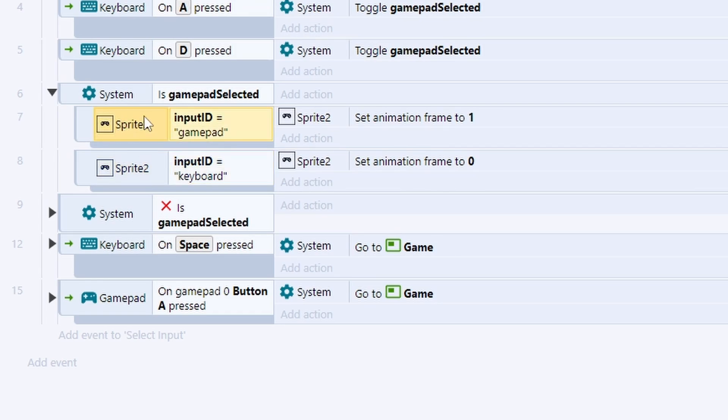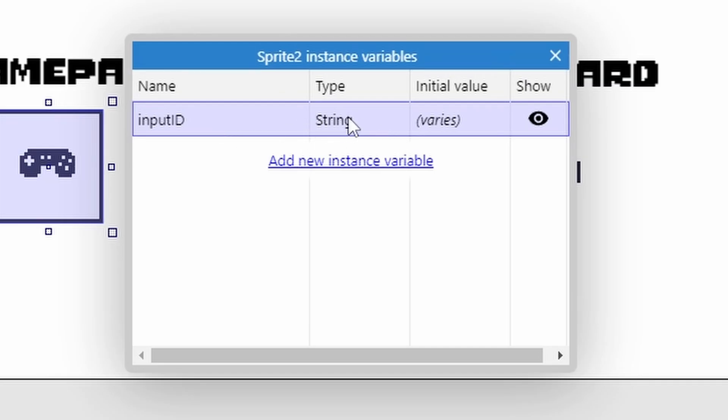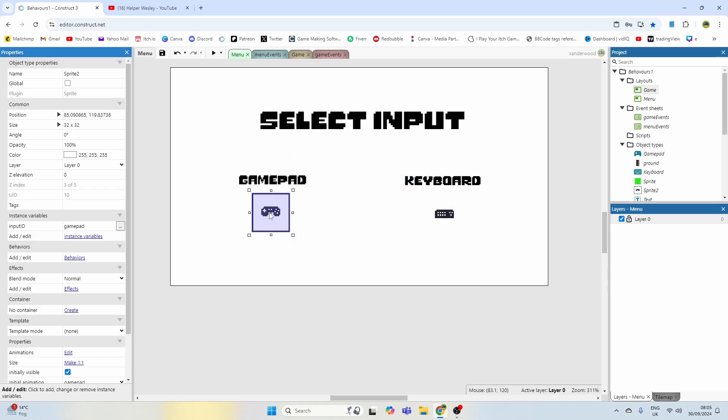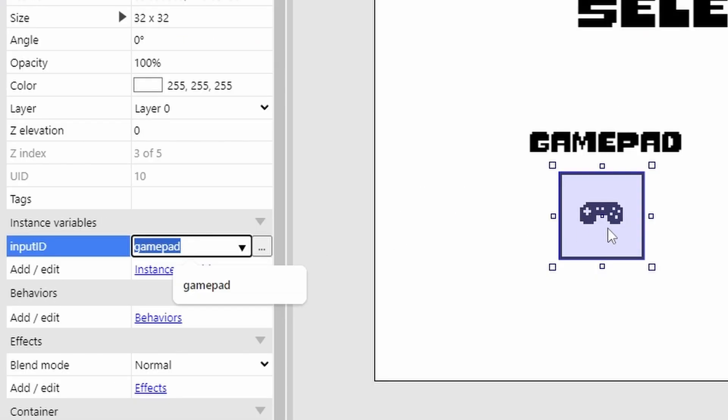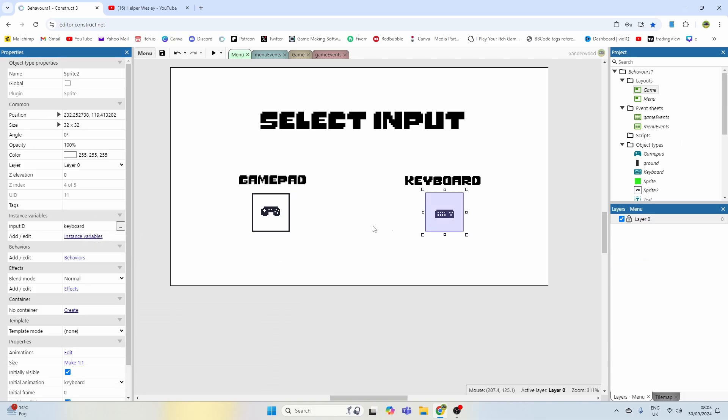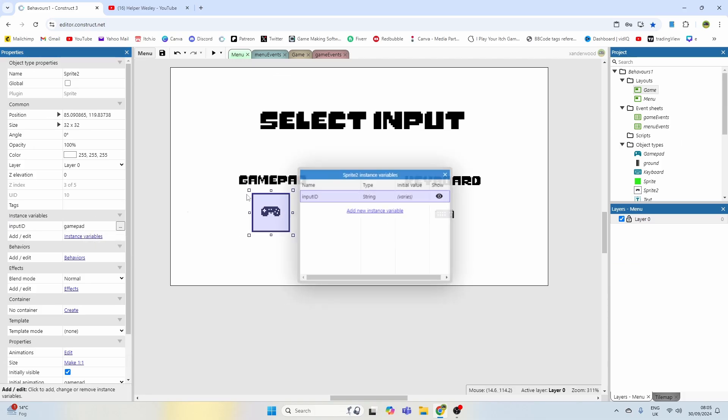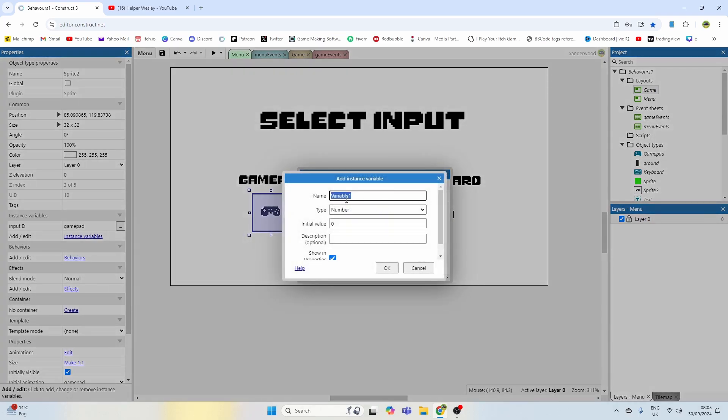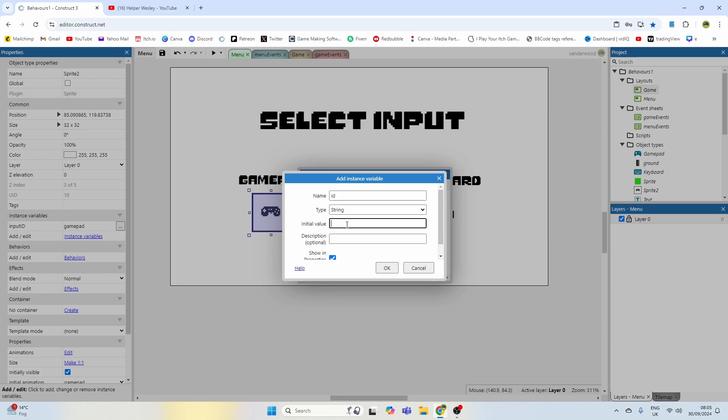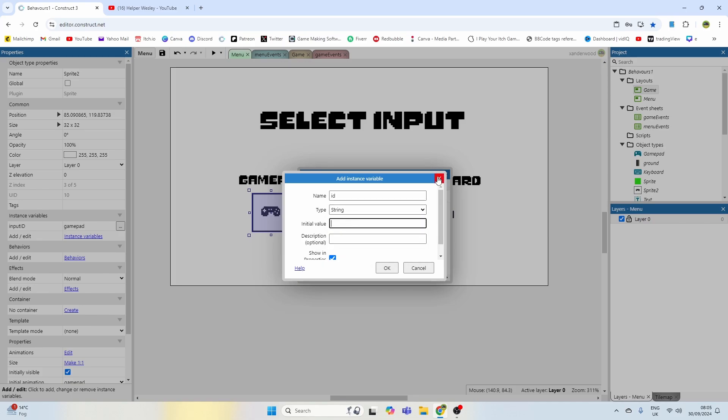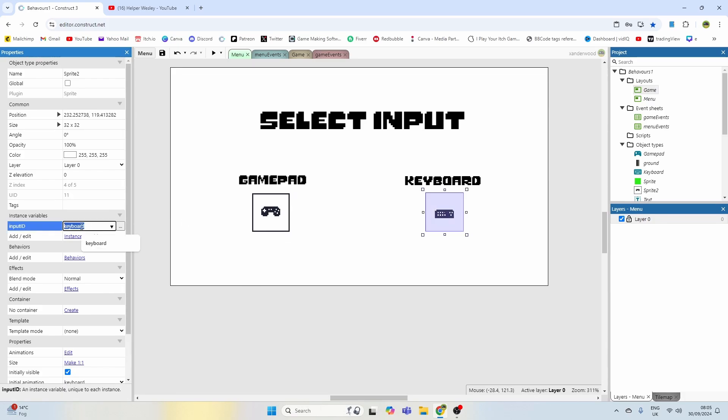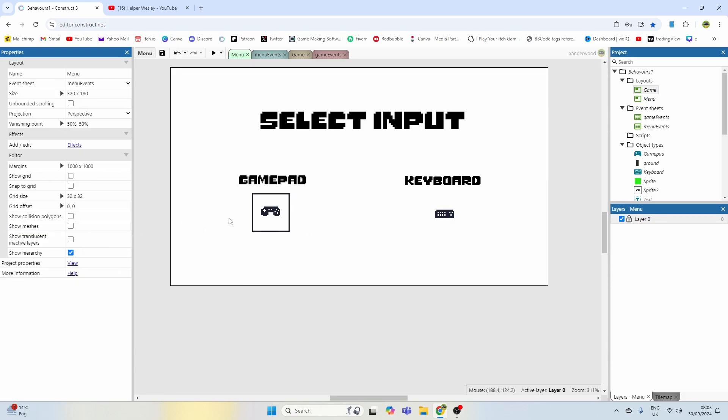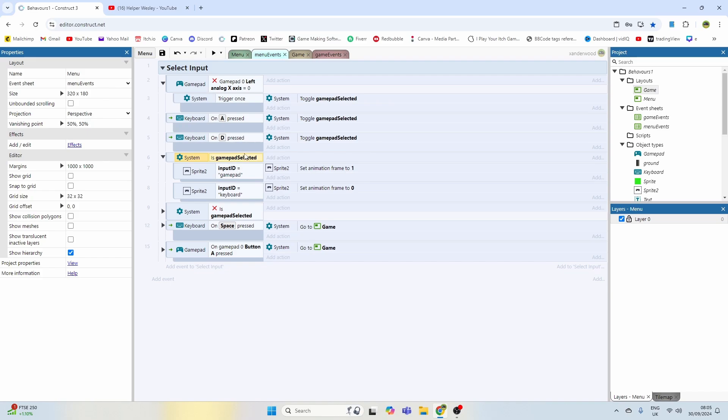Going back to the event sheet, the sprite that I've used with the gamepad and keyboard icon, I've given it an instance variable. It's just a string variable that basically says what it is. This one is the gamepad and this one is the keyboard. You can add it by adding new instance variable, call it whatever you want, you might want to call it ID.